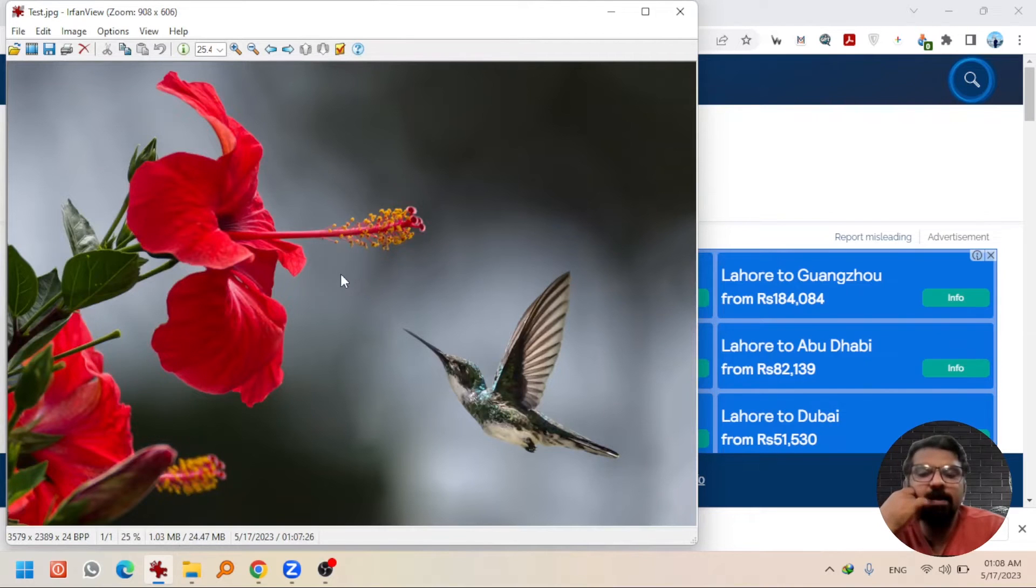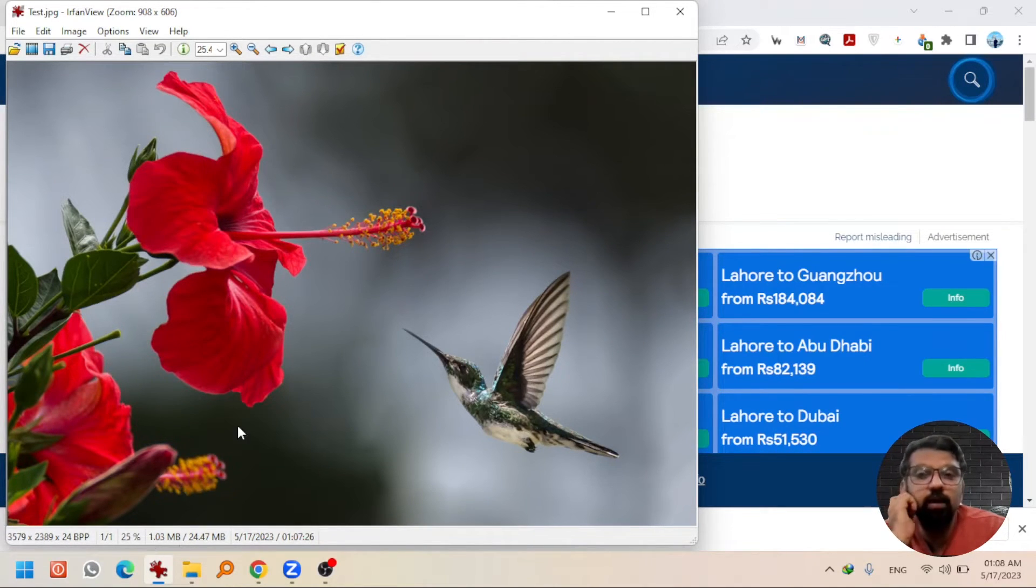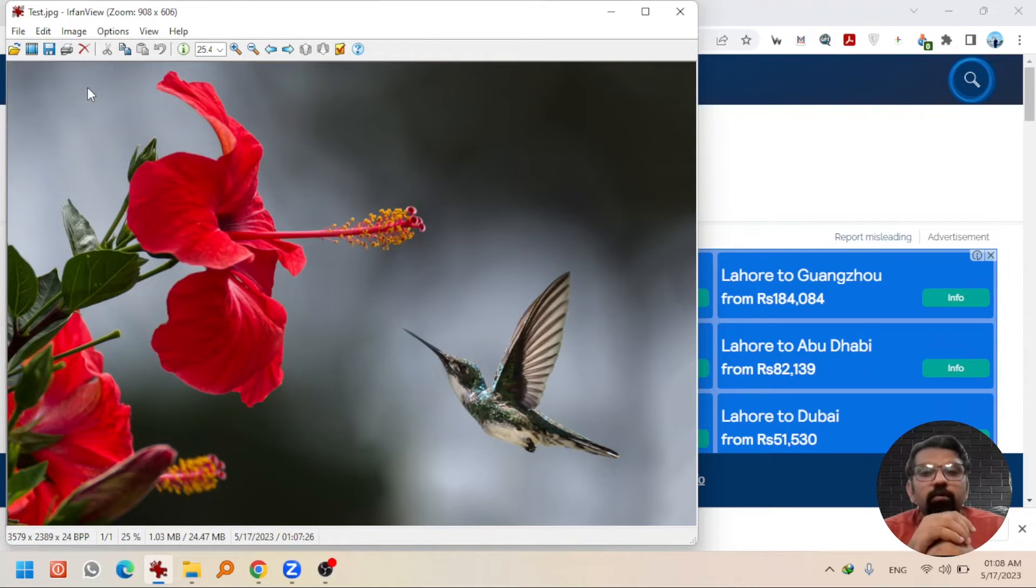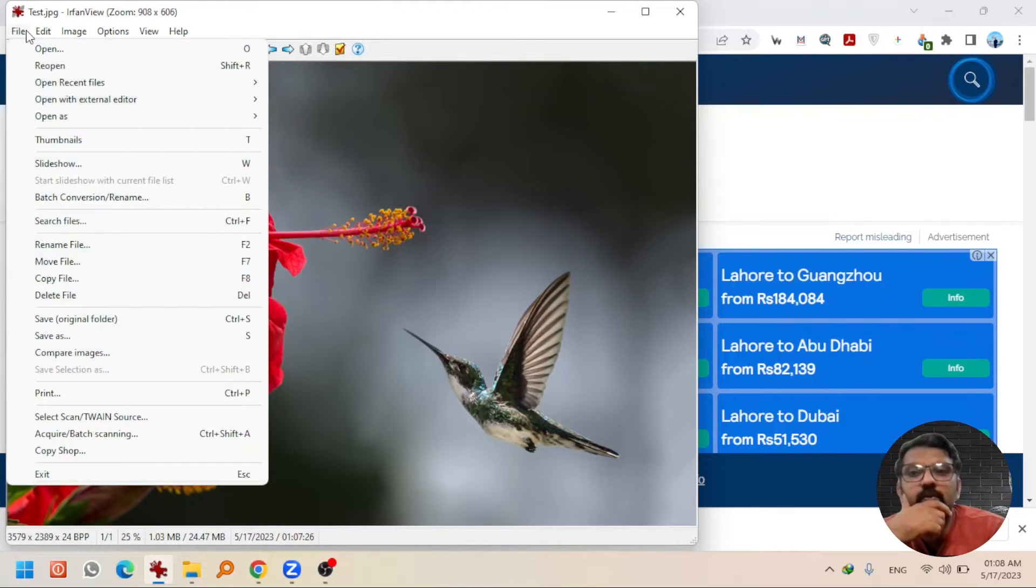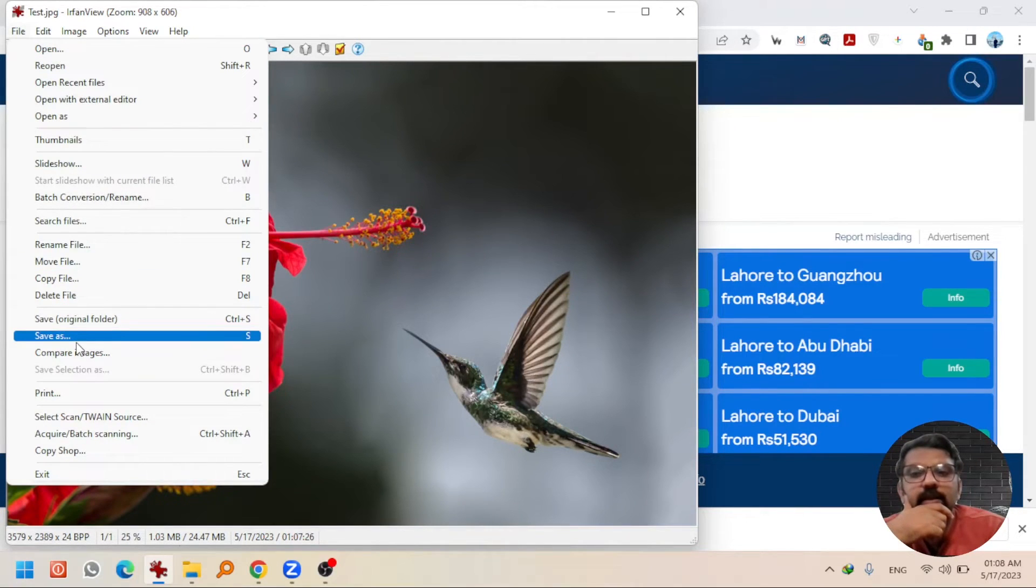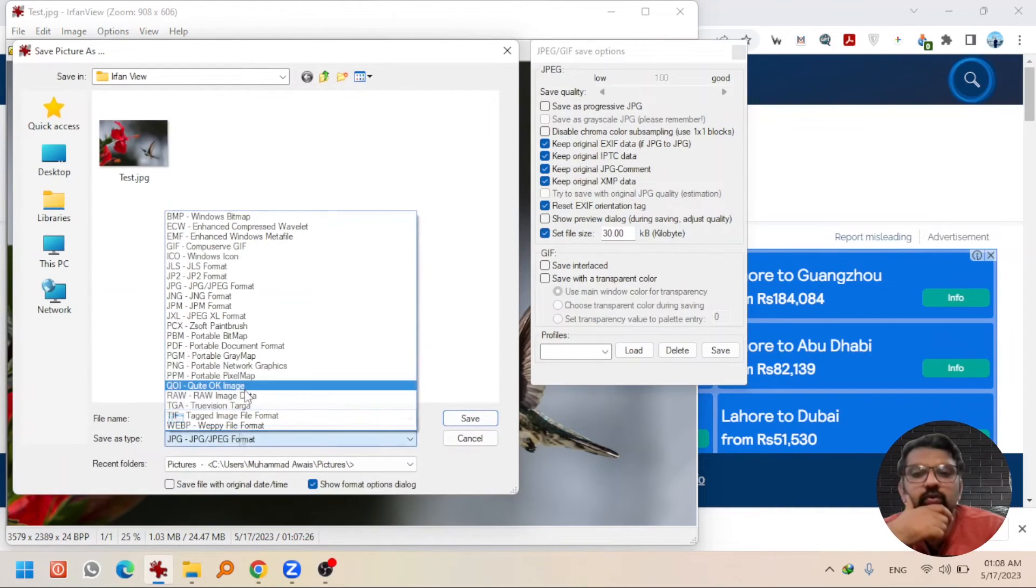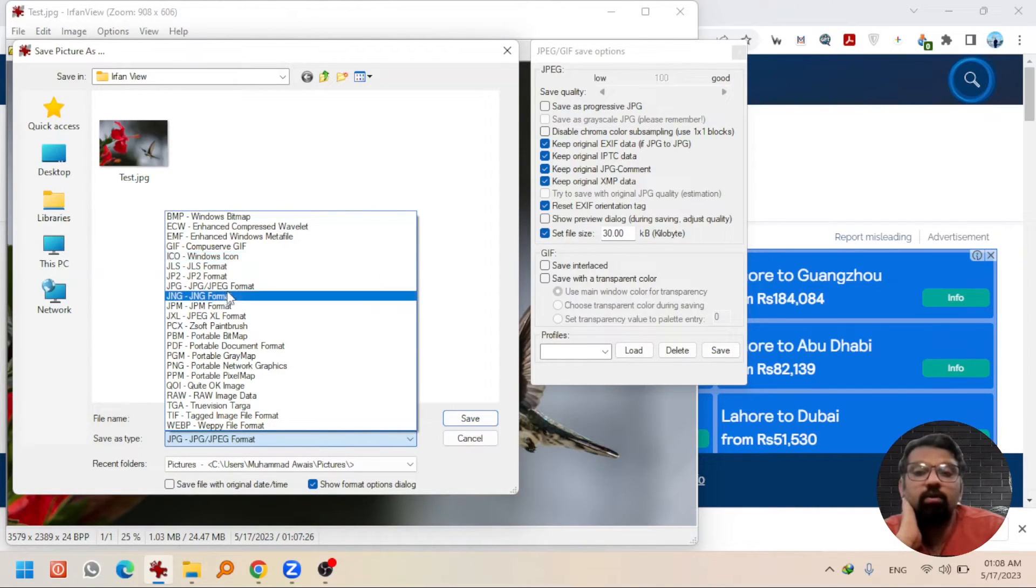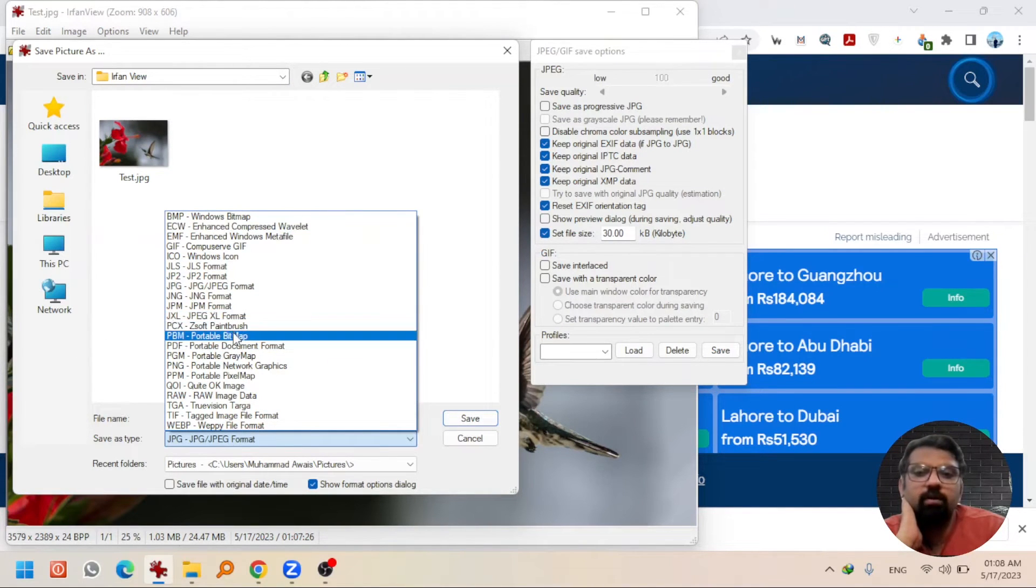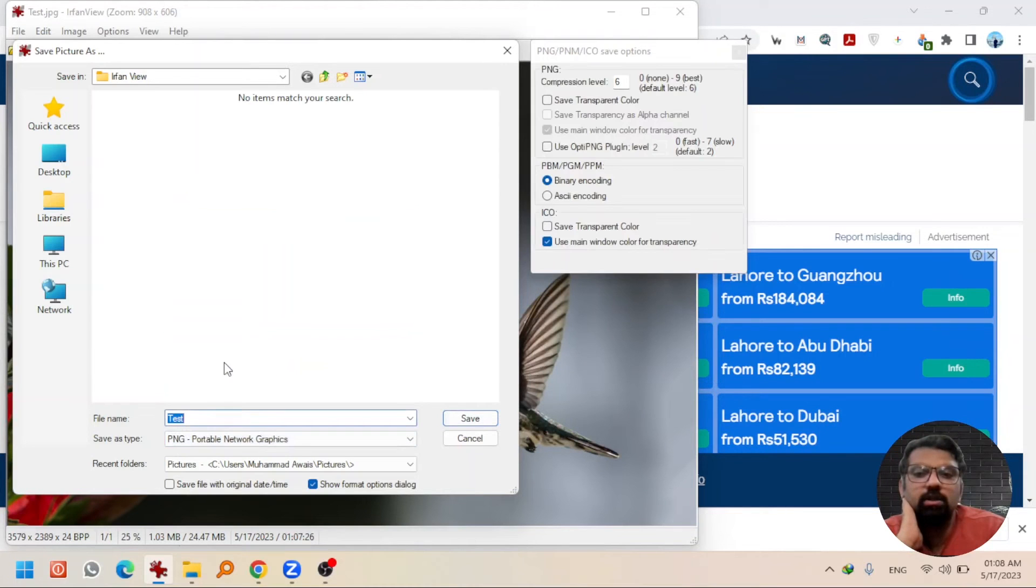The file size of this image is 1.03 MB. Now if you want to convert this file format into some other image file format, just go to File, then select Save As. Choose the appropriate file format that you want to save the image in. Let's say I want to save it in PNG. Test PNG, save.